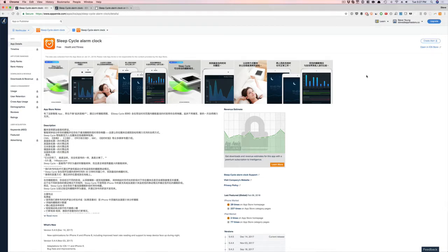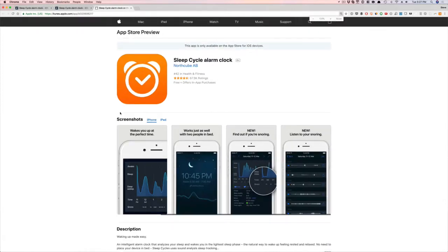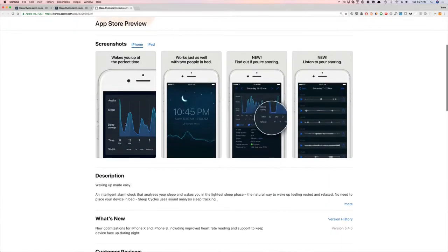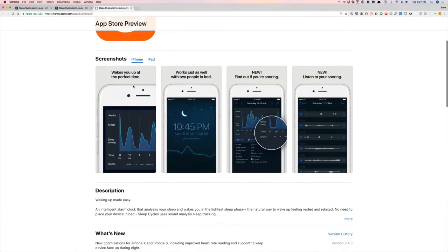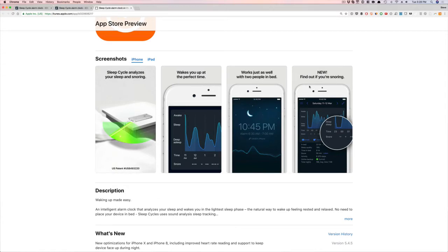I think they got a great screenshot. Let me show you what they currently have right now. I'm going to blow this up a little bit on the video side so you guys can see this. They got a really great app store presence, you know, wakes you up at the perfect time, works just as well with two people in bed. Really cool. And then find out if you're snoring, which is a brand new feature that they just put in, and then listen to your snoring, which I really don't want to do.